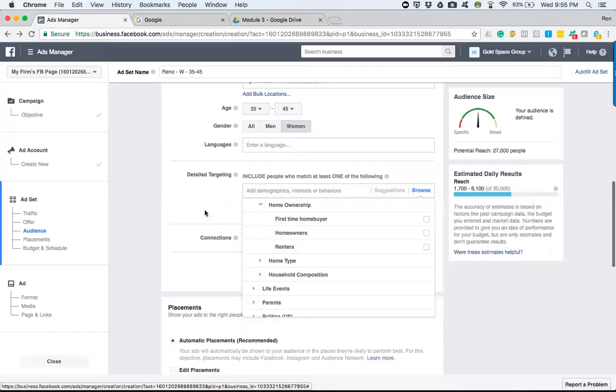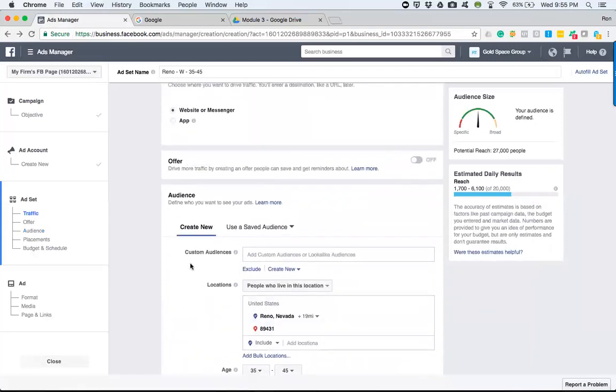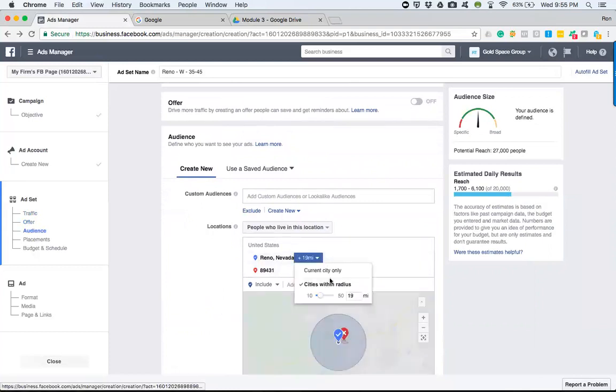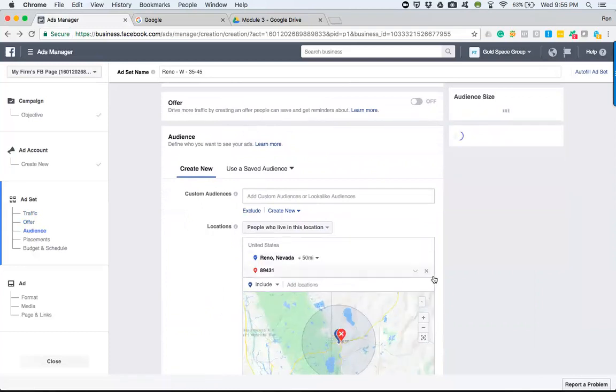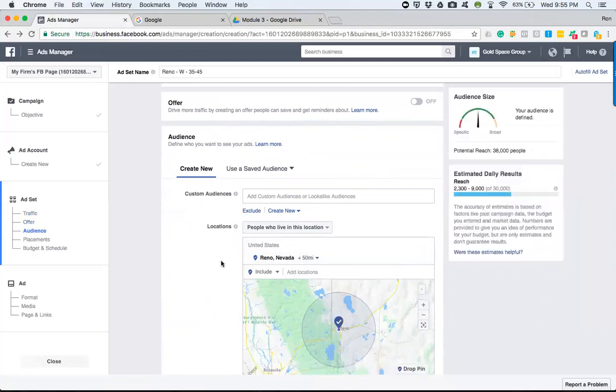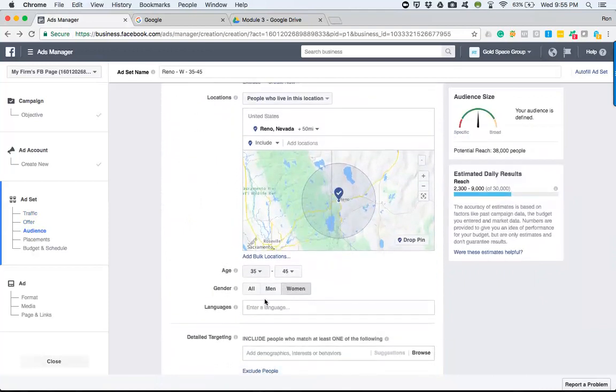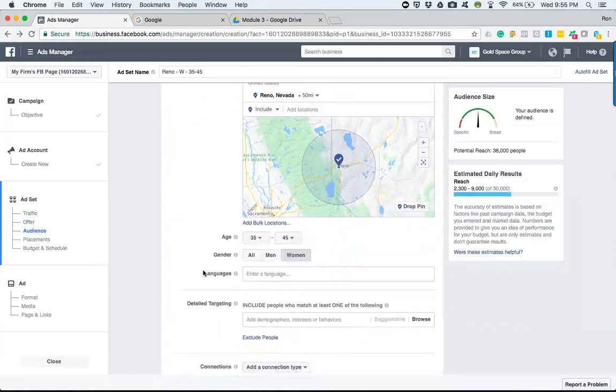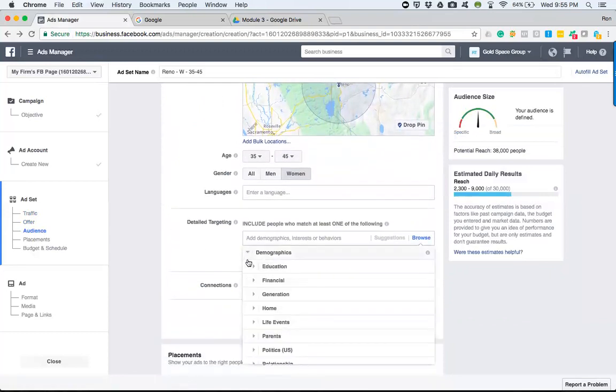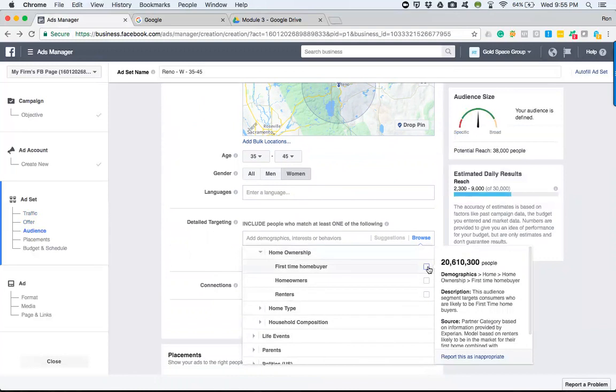So based off of who we were targeting in Reno, Nevada within, let's say, a 50-mile radius, and I'm going to remove the exclusion of 89431. This is set up for women, 35 to 45. And if we went in here and we said we want 35 to 45-year-old women that are first-time homebuyers.